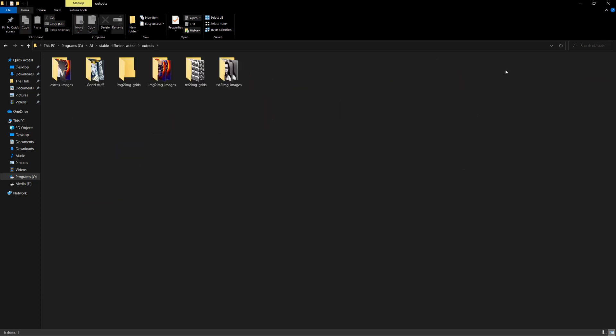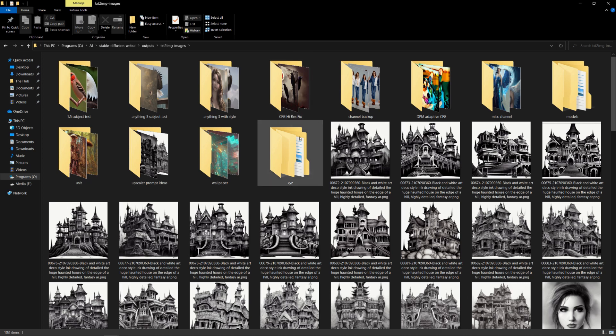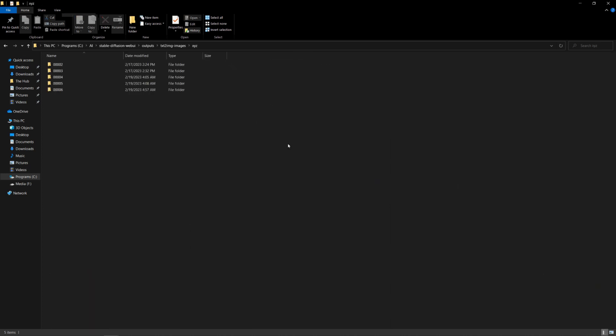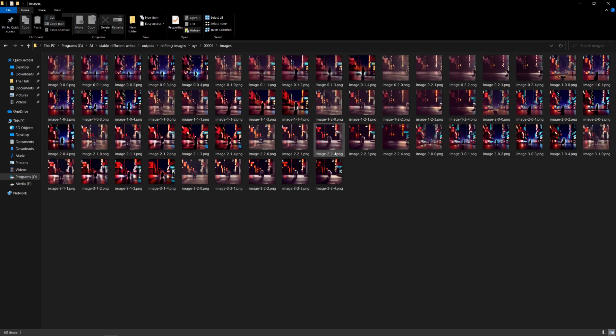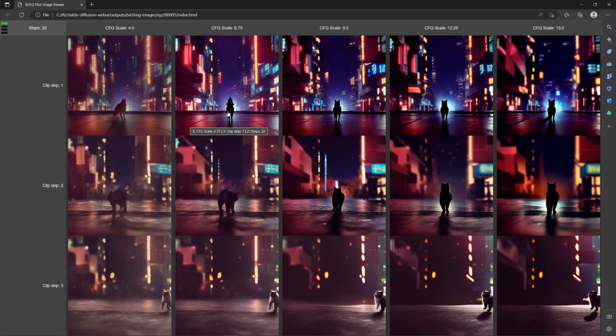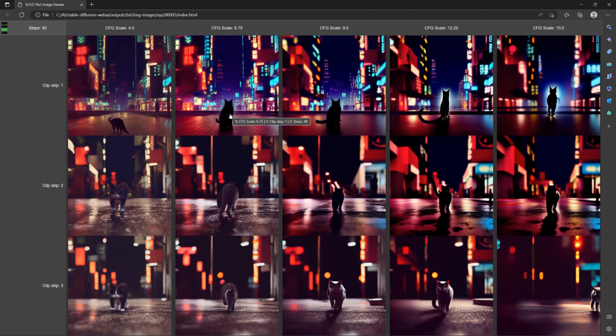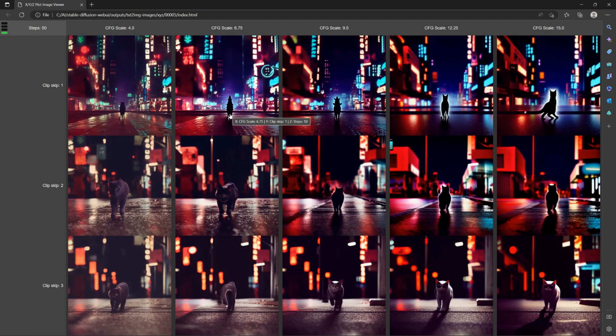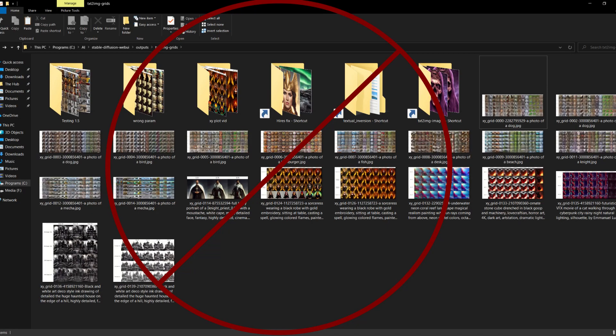For XYZ plots, it's a little bit trickier. In your outputs text-to-image folder, there will be a subfolder called xyz. In there, each plot you run will have its own numbered subfolder. In each of these, there is a folder containing the raw images and an html file. To see the plot, you have to open the html file in your browser. Once it is open, use your mouse wheel to scroll between the different XY plots, symbolized by the green light in the upper left. The main downside to XYZ plot is that it doesn't save your grid as an image file.